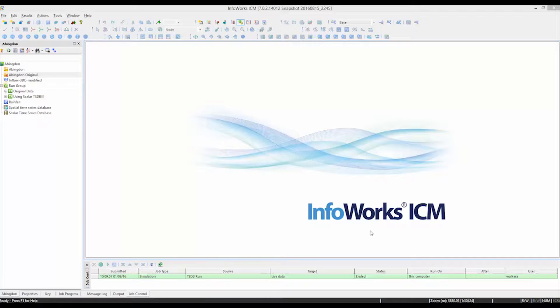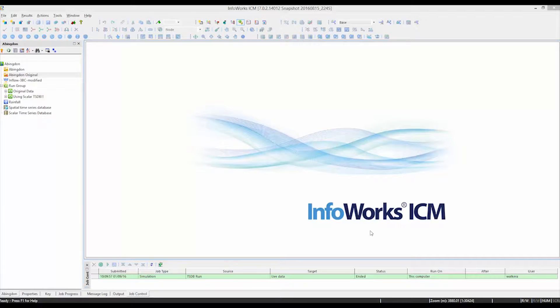This tutorial is going to talk about spatial data and the importation of that data into a time series database and subsequent use as part of a simulation in either InfoWorks ICM or InfoWorks ICM Live.